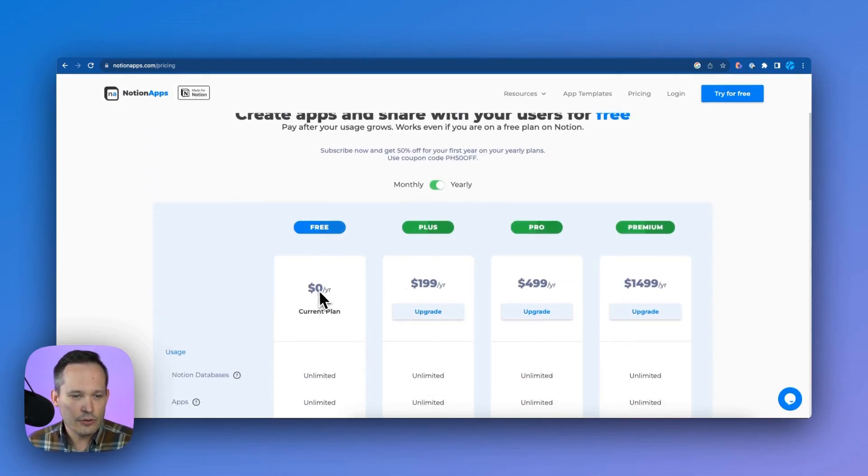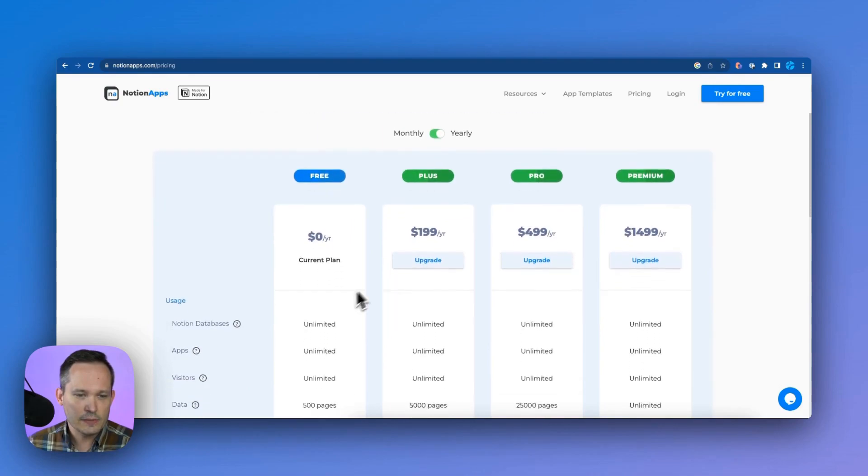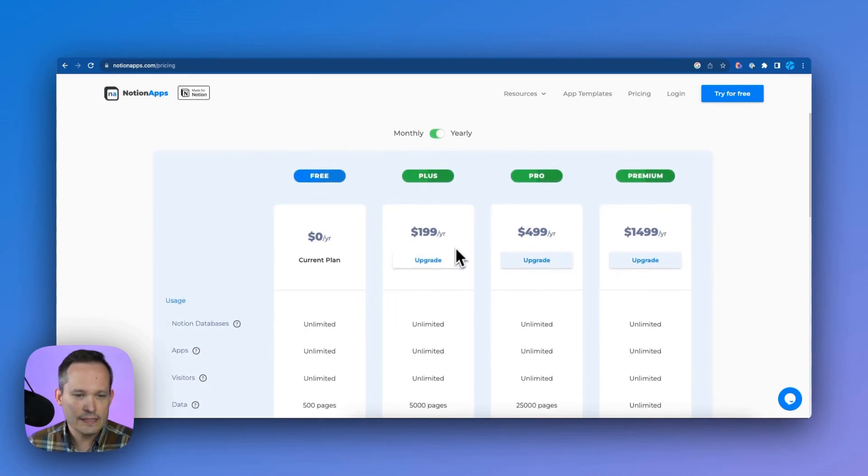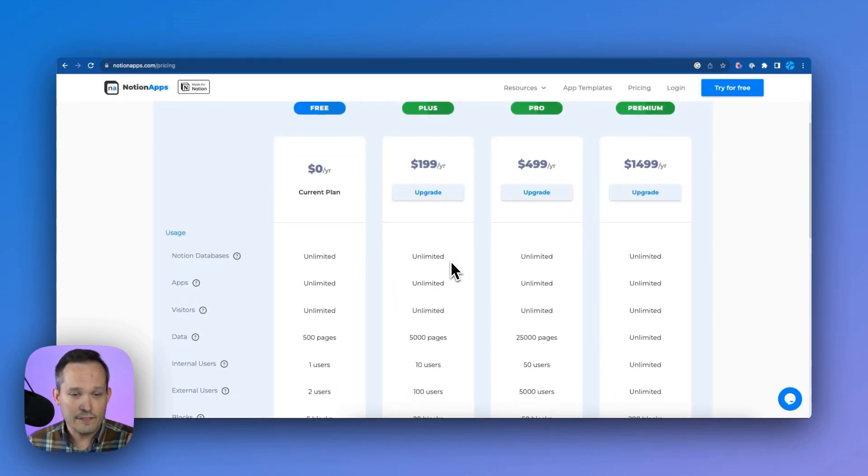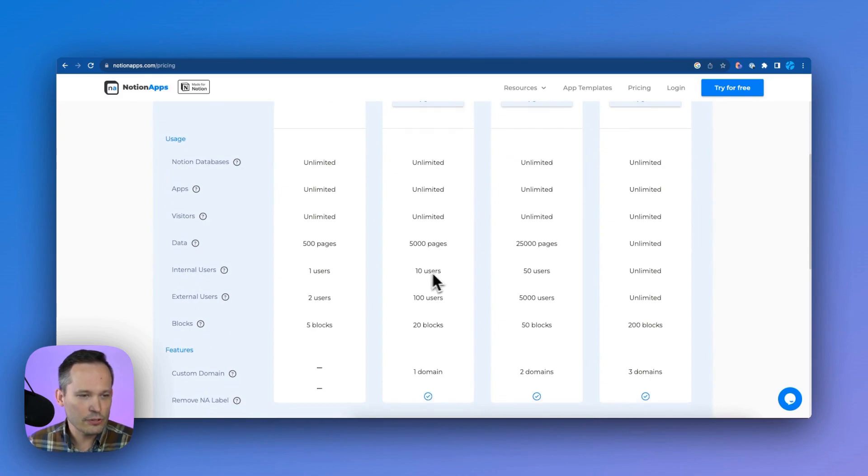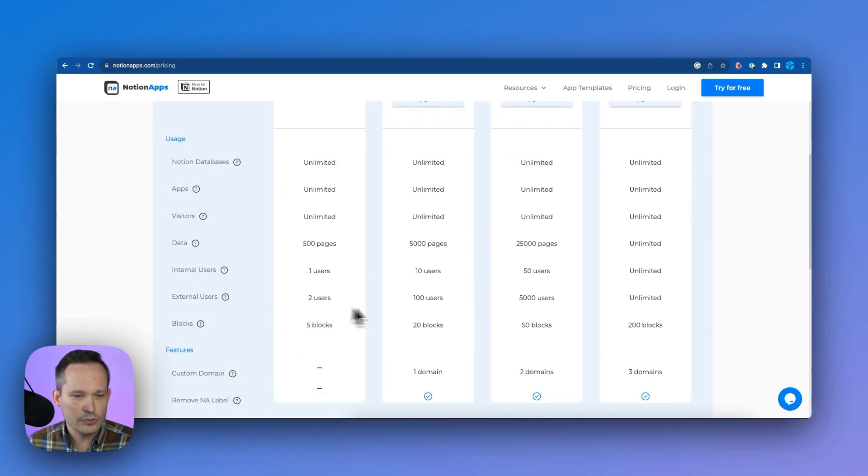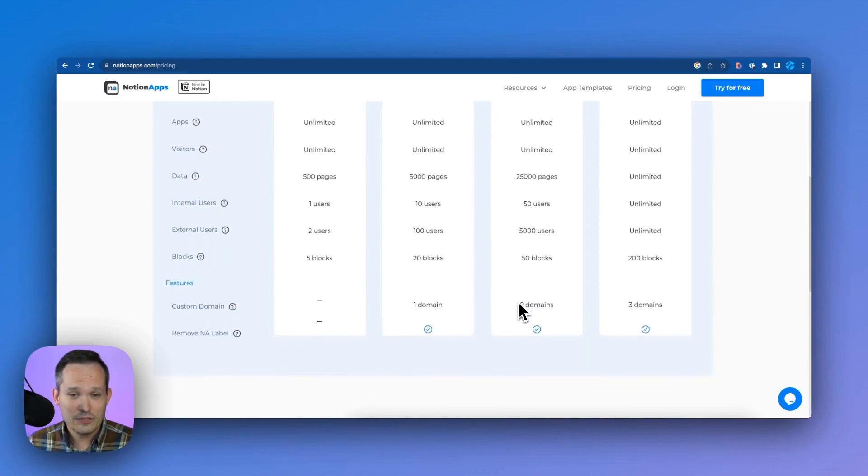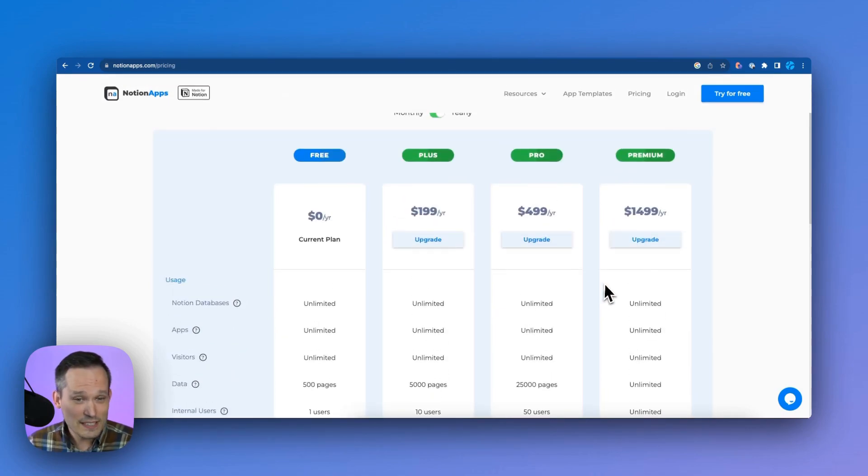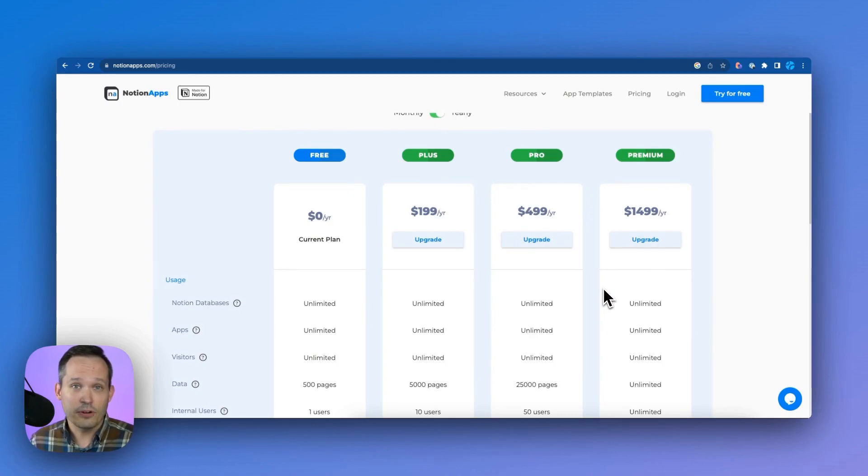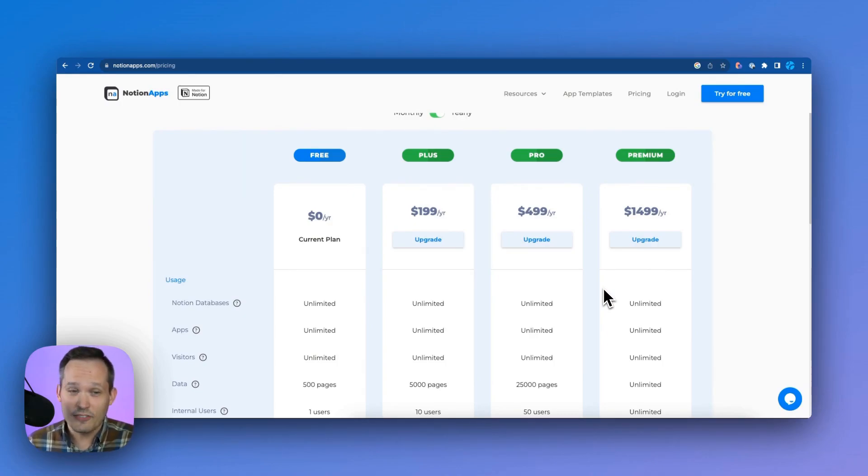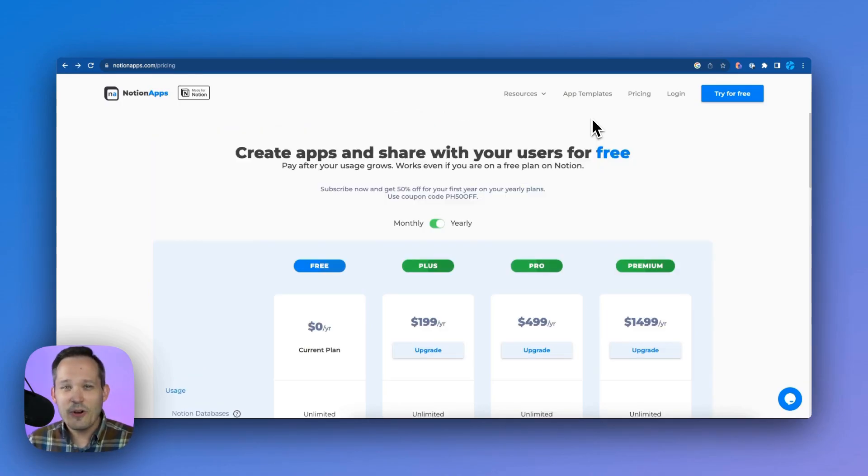So there's a really generous free plan here and then you'll see some paid options and what I love about this is that it's that flat rate pricing. So if you scroll down and you can see these external users: 100 users, 5,000 users, unlimited users, you really have that flexibility to have a large number of people consuming the data from your application. So let's go ahead and get started.